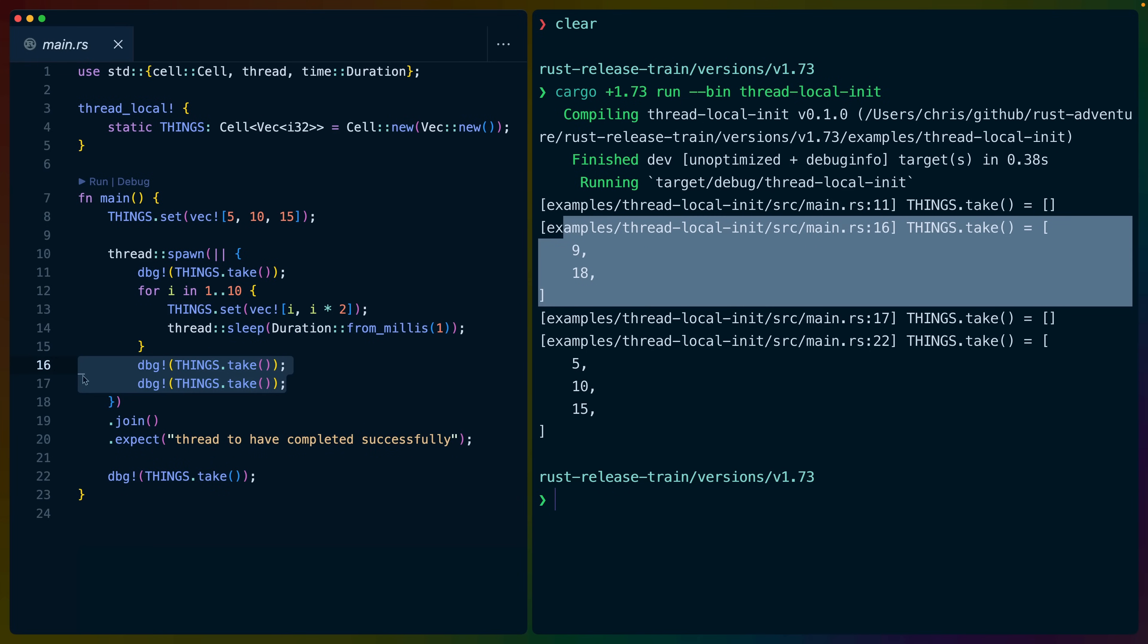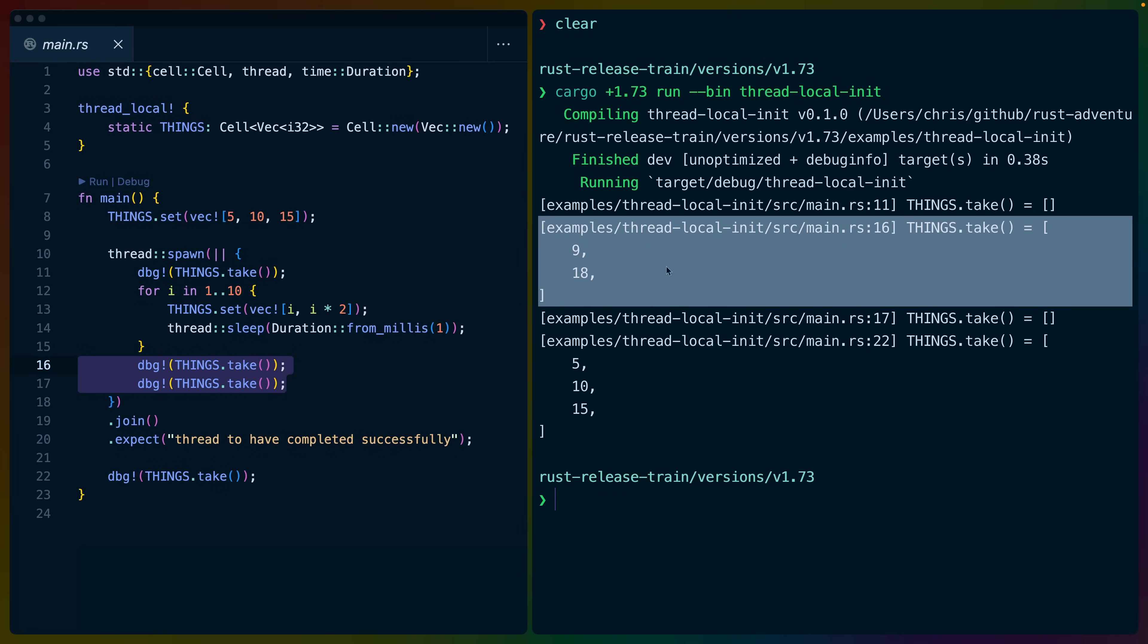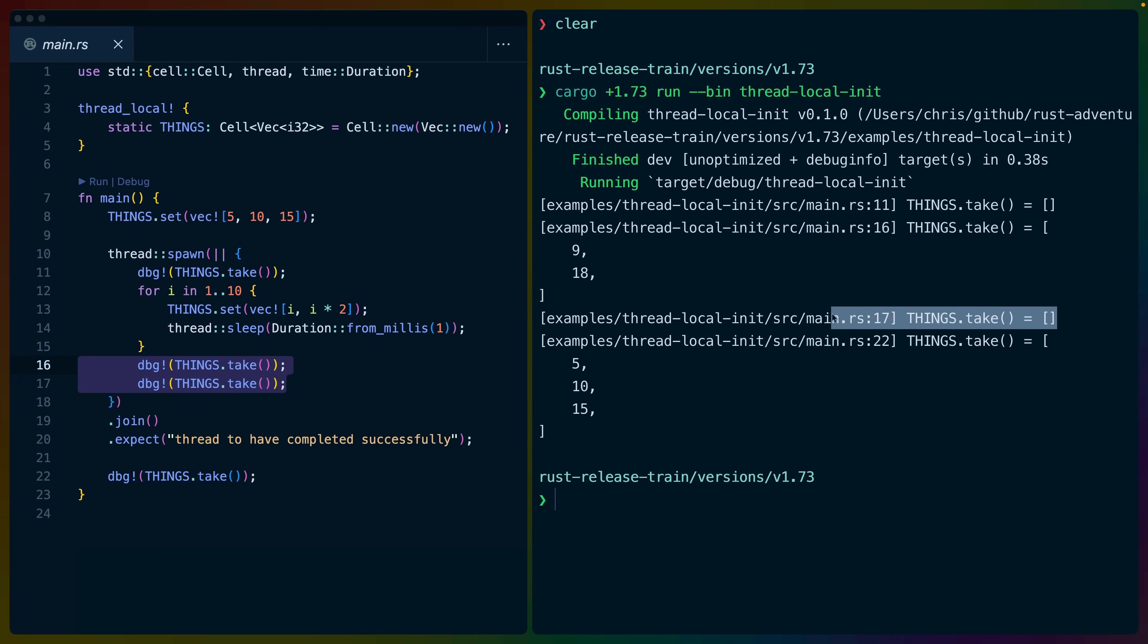Then we take and we take again. When we take the first time, we get things with a value of 9 and 18. And because take sets the default, it'll set it back to the empty array or the empty vec.